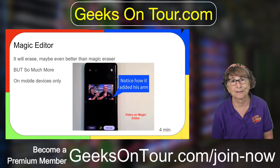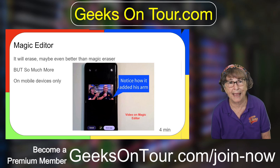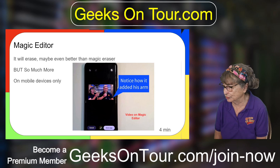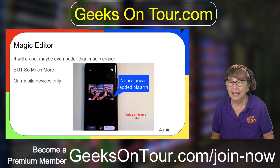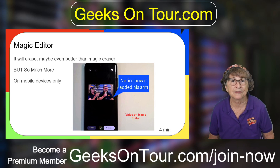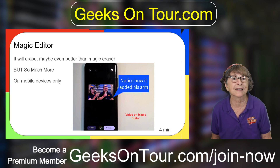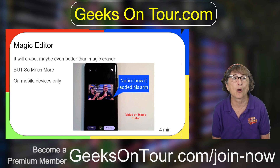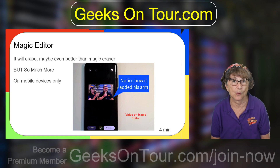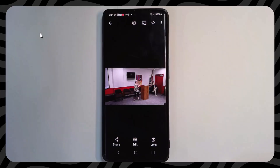Now here is a fun one — Magic Editor. It can do erasing just like Magic Eraser, but it can do so much more. I'm going to show you some examples of using Magic Editor.